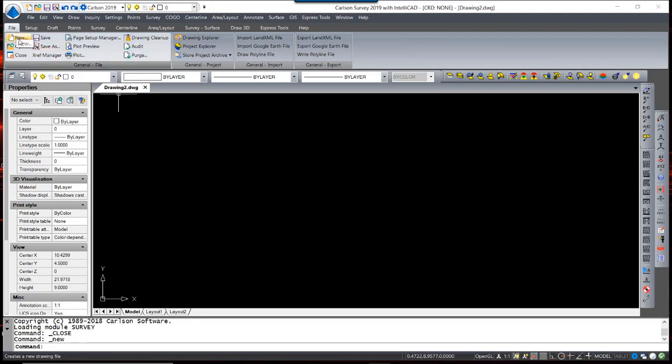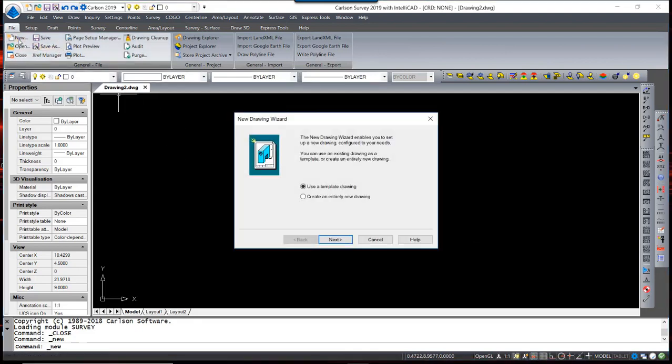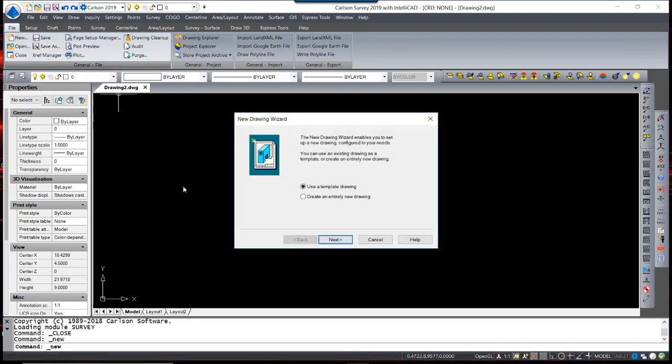From the File menu, I'm going to hit New. I am prompted to use a template or not. I prefer using a template, a drawing template that I had previously set up containing just layers and some text styles.